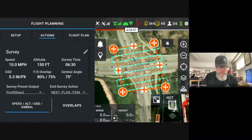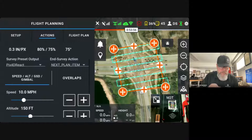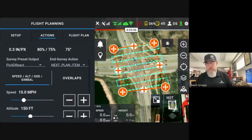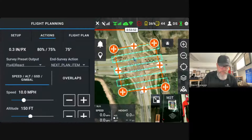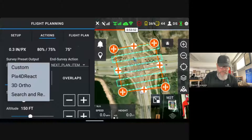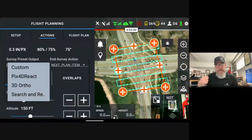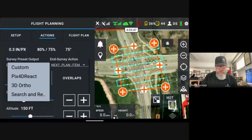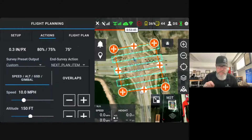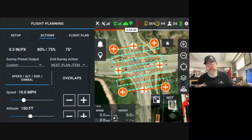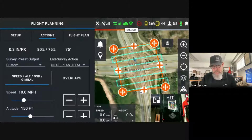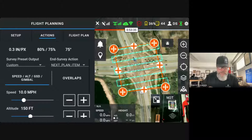I always like to have more data than I need. As we come over to the left-hand side, we do have survey preset outputs. You can see we have PIX4D React, a custom option, a 3D ortho, and a search and rescue preset. In this case, I'm going to click custom as I want to enter the parameters because I know what I need to do for this mapping mission.